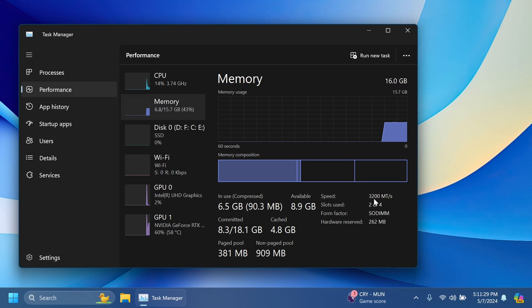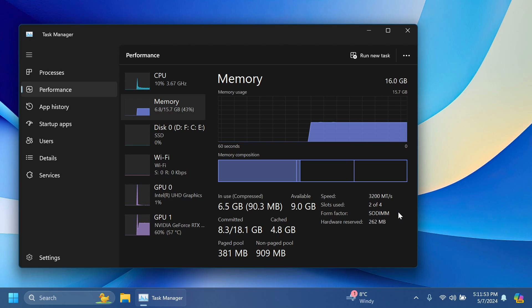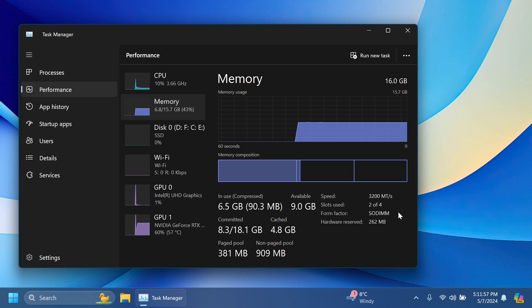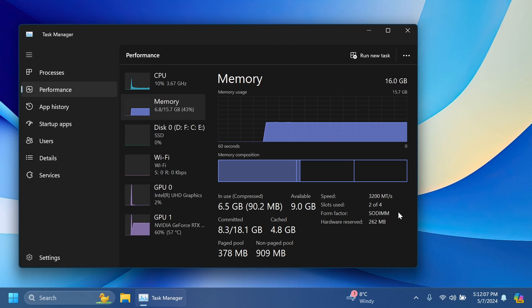The memory speed is now shown in MT per second, which is basically mega transfers per second. Before it was megahertz per second, but as far as I know mega transfers is a way better measurement unit for the RAM memory, especially for the new DDR4 or 5 RAM memories.